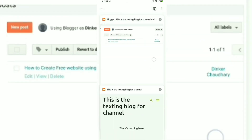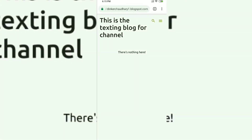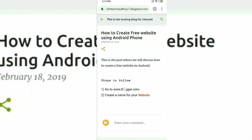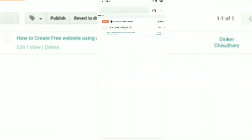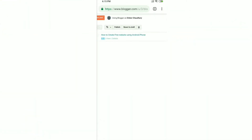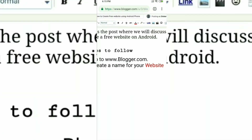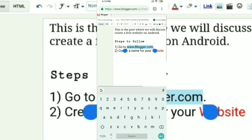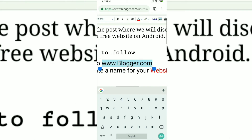Now let's publish this and see how it looks on the website. Let's go to the website and refresh it. You can see the first post has appeared. Since there is no image in this post, there is no image in the post preview either. We will be adding an image later. You can see that clicking on www.blogger.com does not work yet.